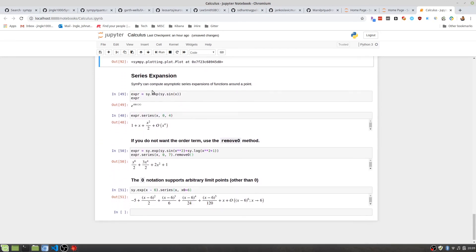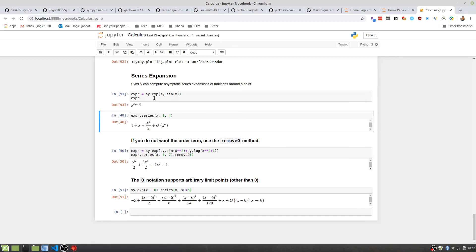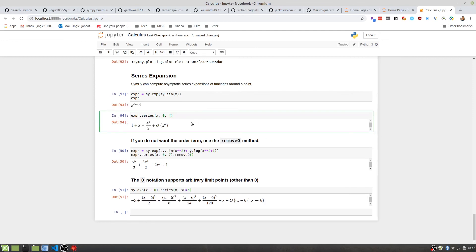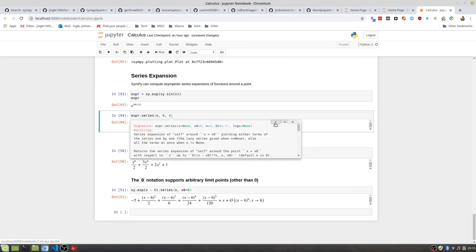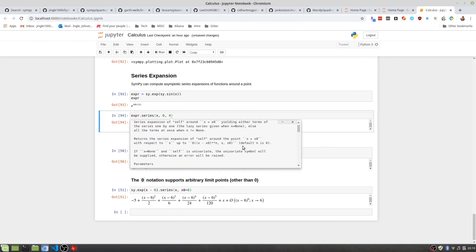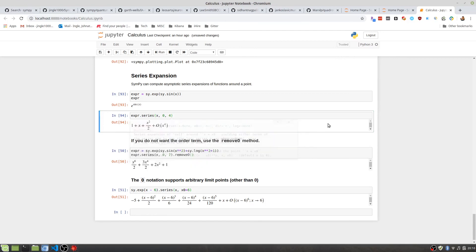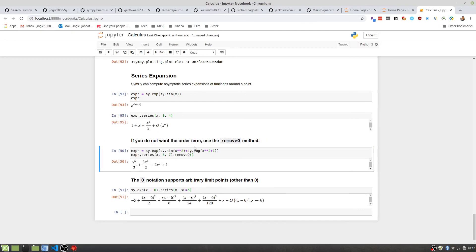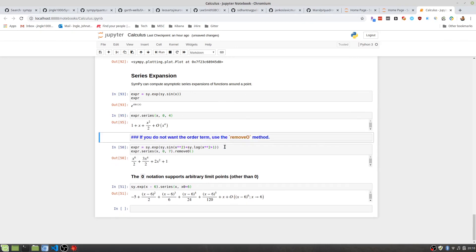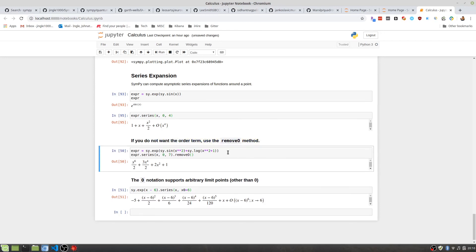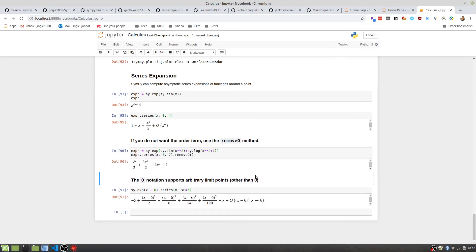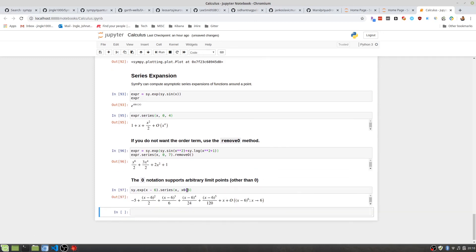The last thing I'm going to go over is series expansion. Senpai handles series as well. So if we create our expression, then we call that expression series method, which is different. So the expression itself actually has its own series function built in, calling that there. I'm not too deep into series methods, but if you want to read more about it, put your cursor inside the function definition there, press shift tab, and you can read about it. This is just some examples of that. And if you don't want the order term, you can use the remove 0 function, something that I didn't really think too much about until I started reading up on this. Pretty neat function. And you can choose arbitrary limit points as well by setting the x0.